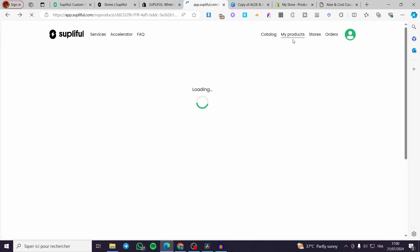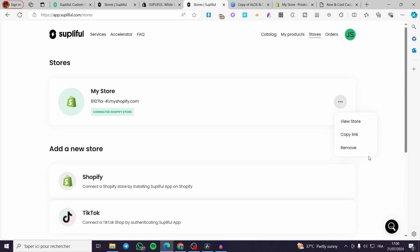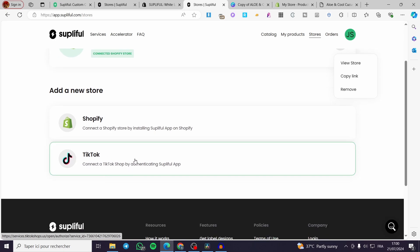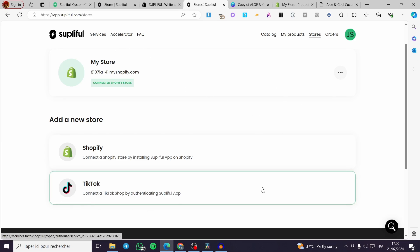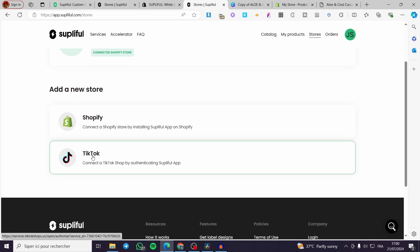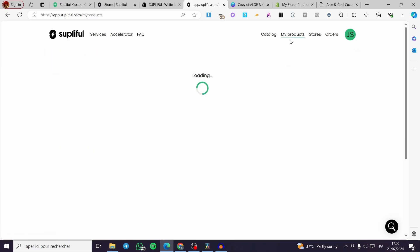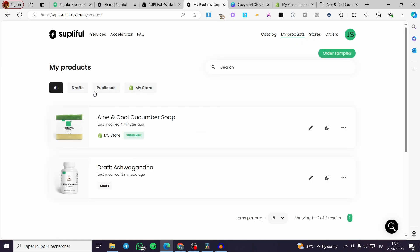You can also see all the features and options you'll get in your store. From here you can visit your store, copy the link, remove it, or add another Shopify store. You also have the option to connect a TikTok Shop, since TikTok videos are going viral and you can make very good sales through TikTok Shop. You can click on 'My Products' and see all your products — you can filter them by drafts, published, or by store: Shopify or TikTok if you've connected your TikTok shop.